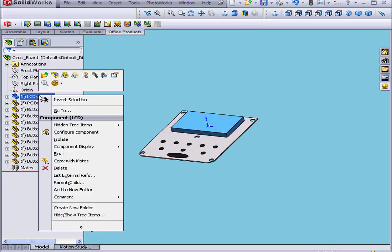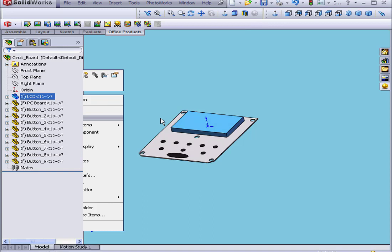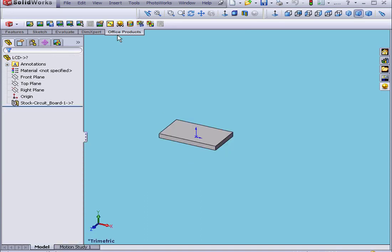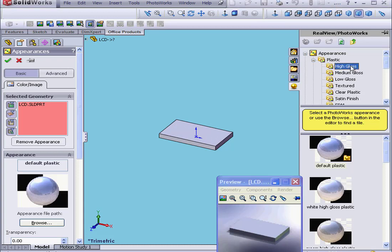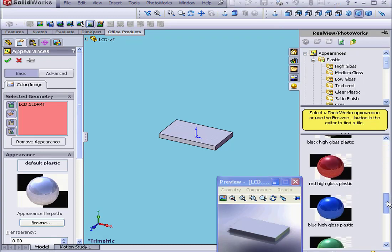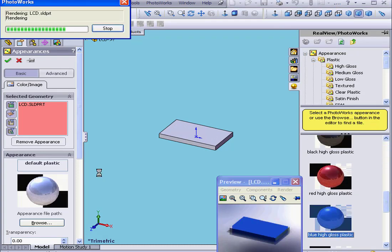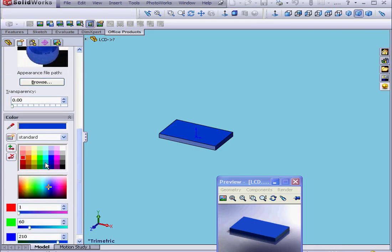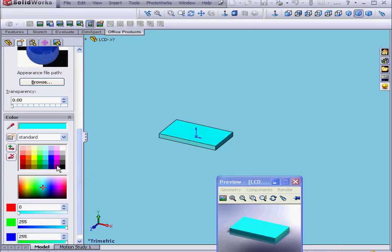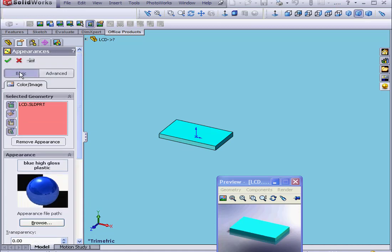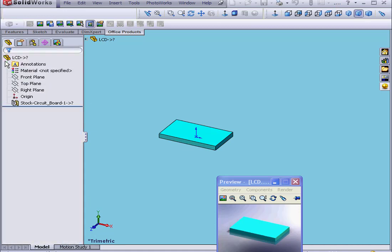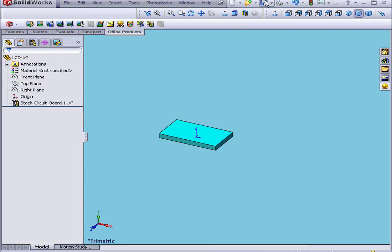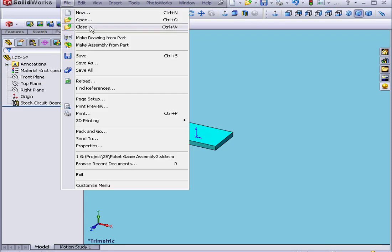Now we're going to right-click on the LCD screen and Open. Apply Material, High Gloss. Let's say Blue — actually, let's change the color to a light green. And click OK. Now let's save and close this window.